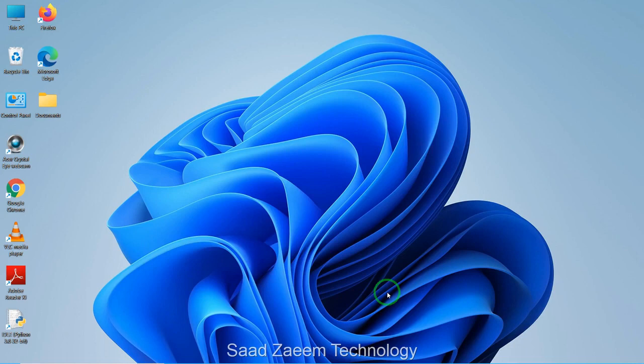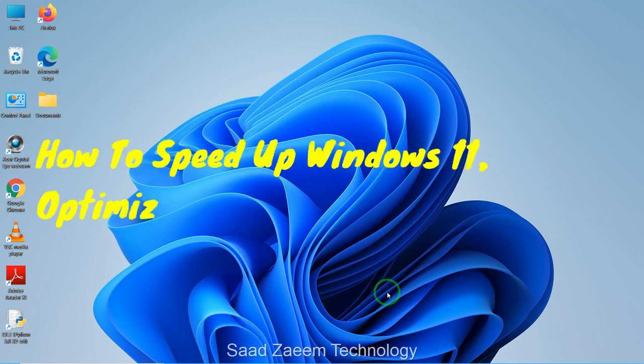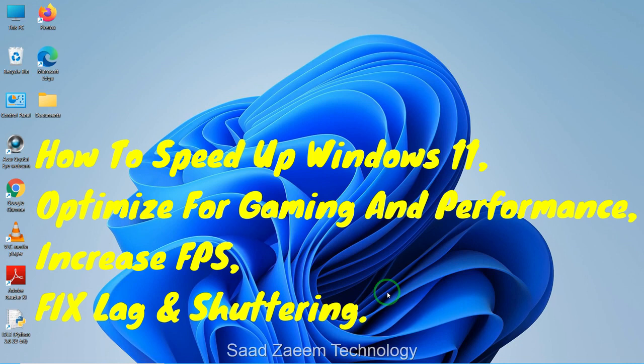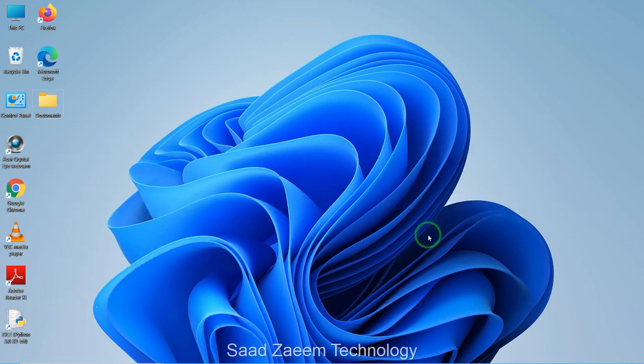Hello guys, this is Sal and welcome to my channel. In this video I'll be showing you how to speed up your Windows 11, optimized for gaming and performance, which will help you increase your FPS and fix stuttering and lag in games. So let's begin.